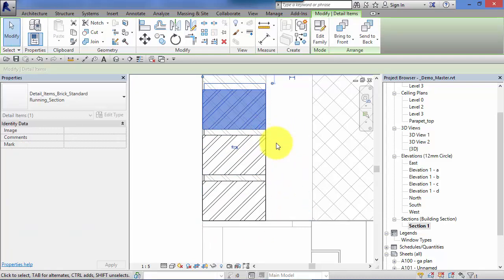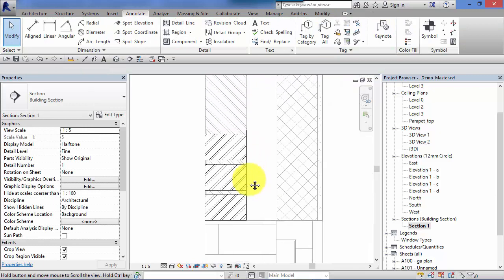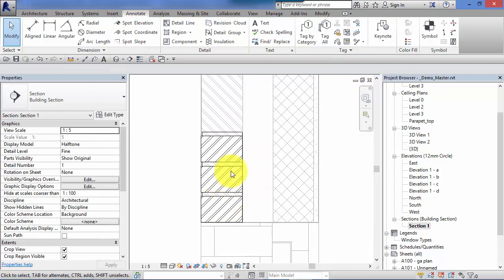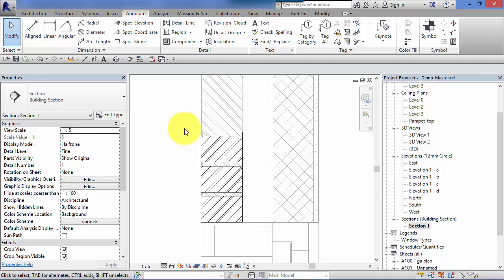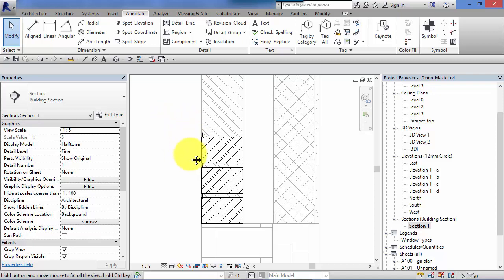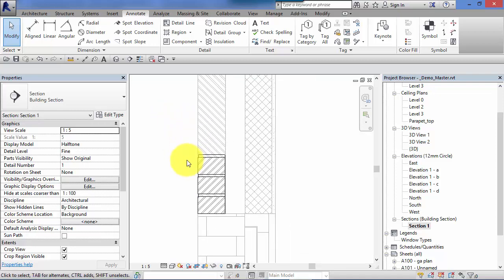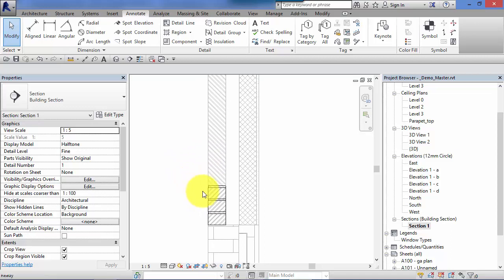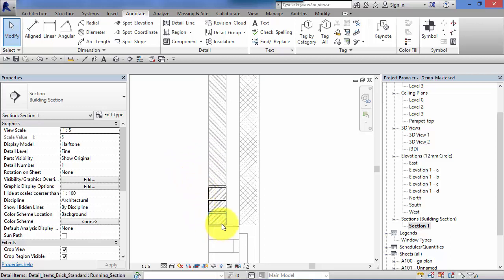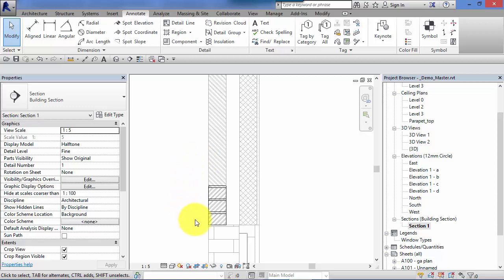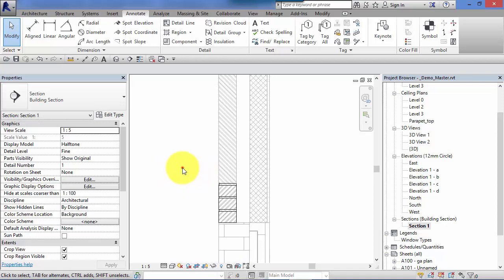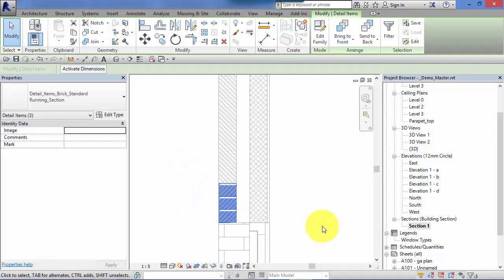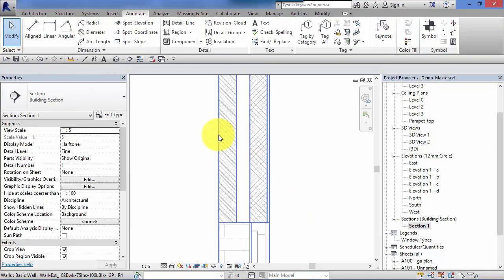Now that would actually be quite laborious to put all our separate bricks in section and that is where repeating details come in. Anywhere where you've got a detail which repeats in a consistent pattern, like bricks and blocks in section, that's where repeating details come in. I'm just going to get rid of those three separate detail components we've put in.